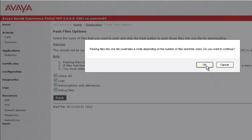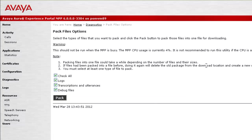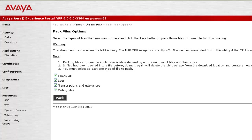...it starts the process of gathering all the logs, transcriptions, utterances and debug files from the MPP server and compress them in the form of tar.gz. It takes a little while on this page to show us the output as there is a cumbersome process in the background running.